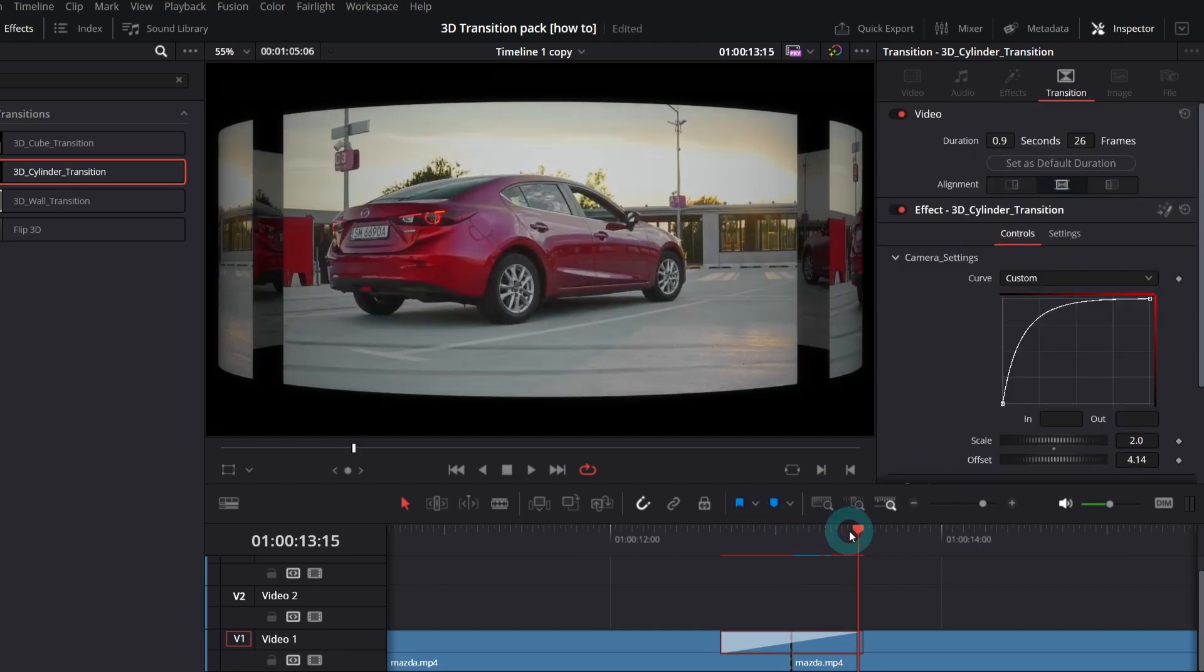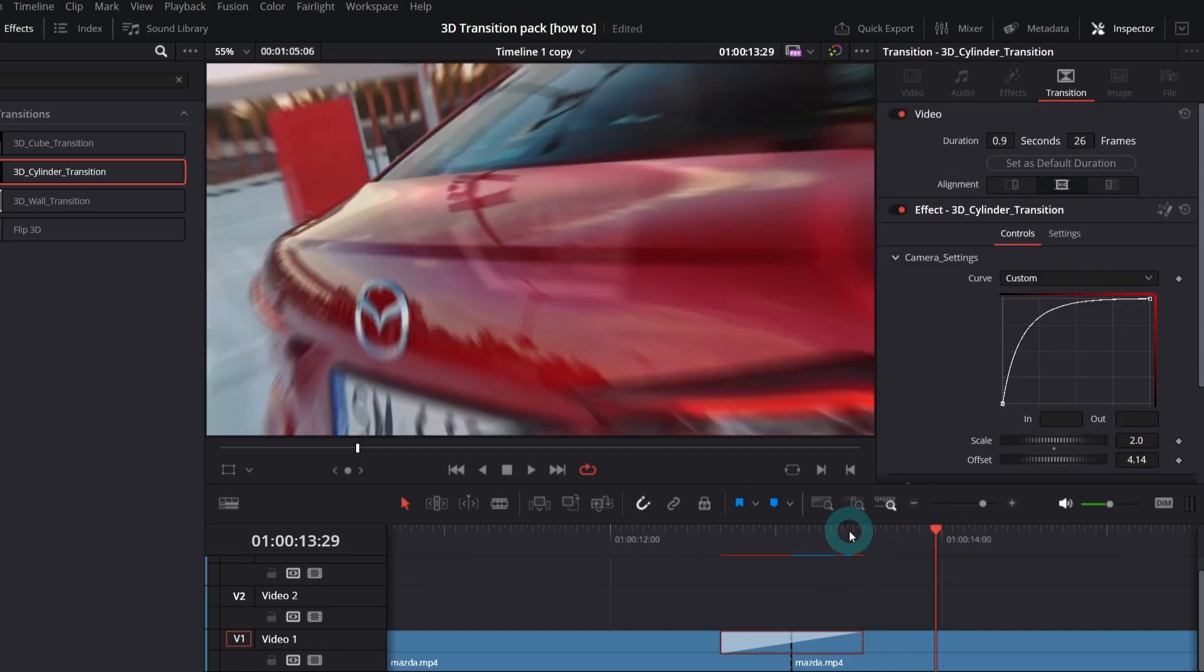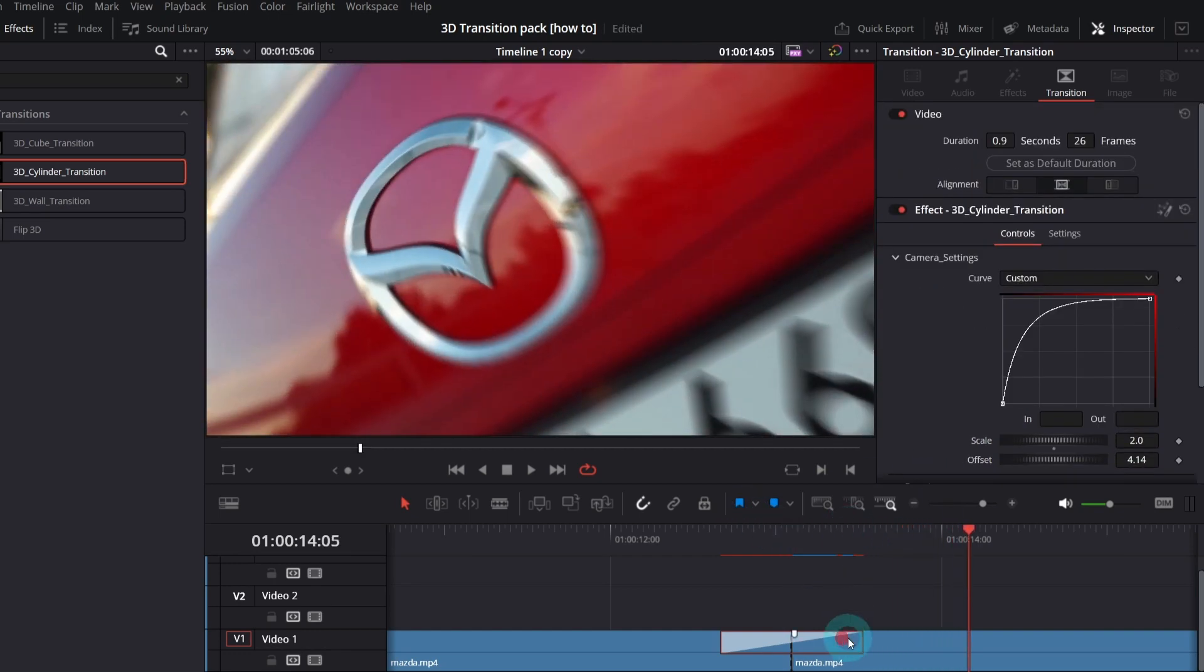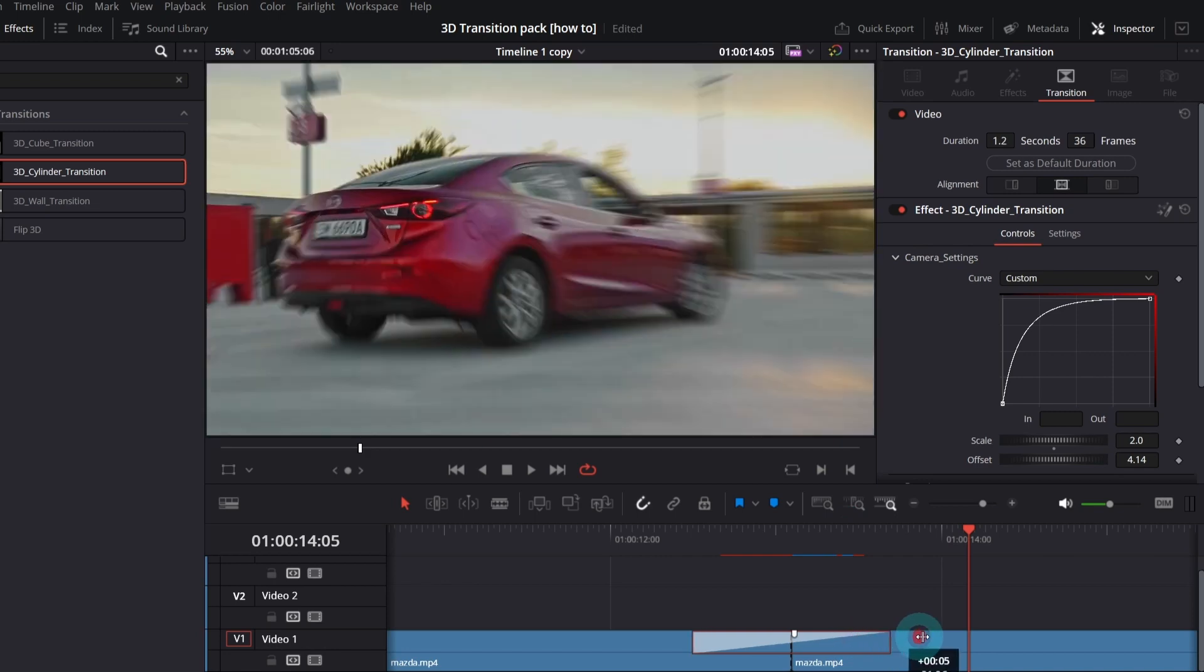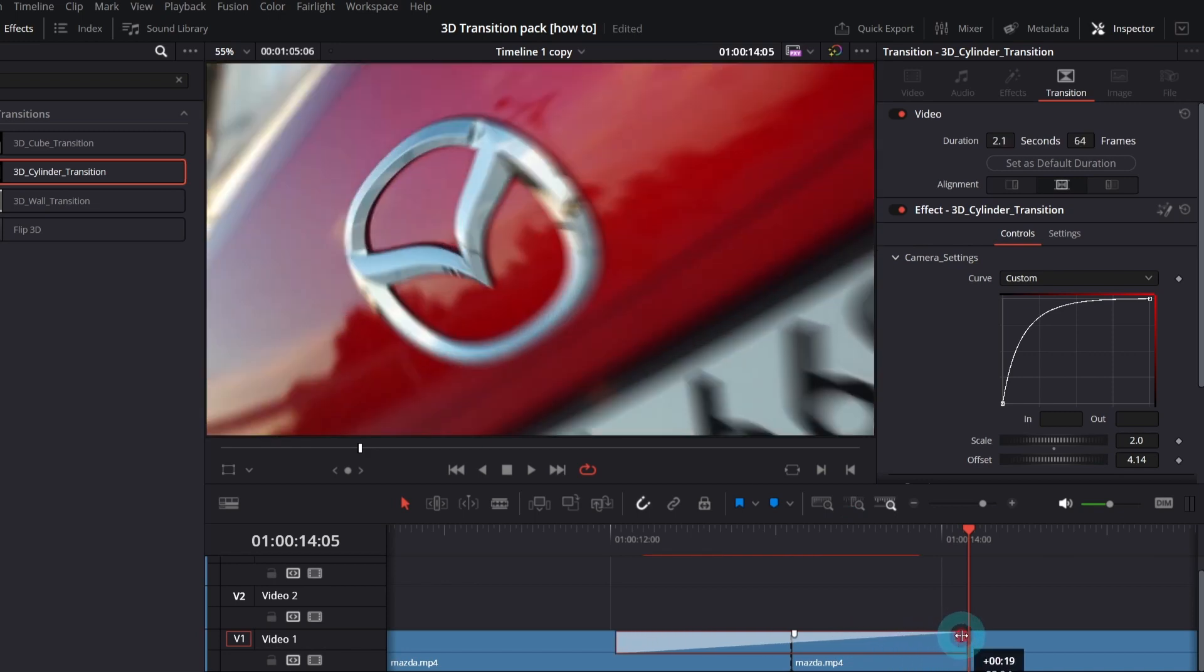Let's make the transition longer, by simply dragging it and wait for the render cache, this red line. It should be blue.